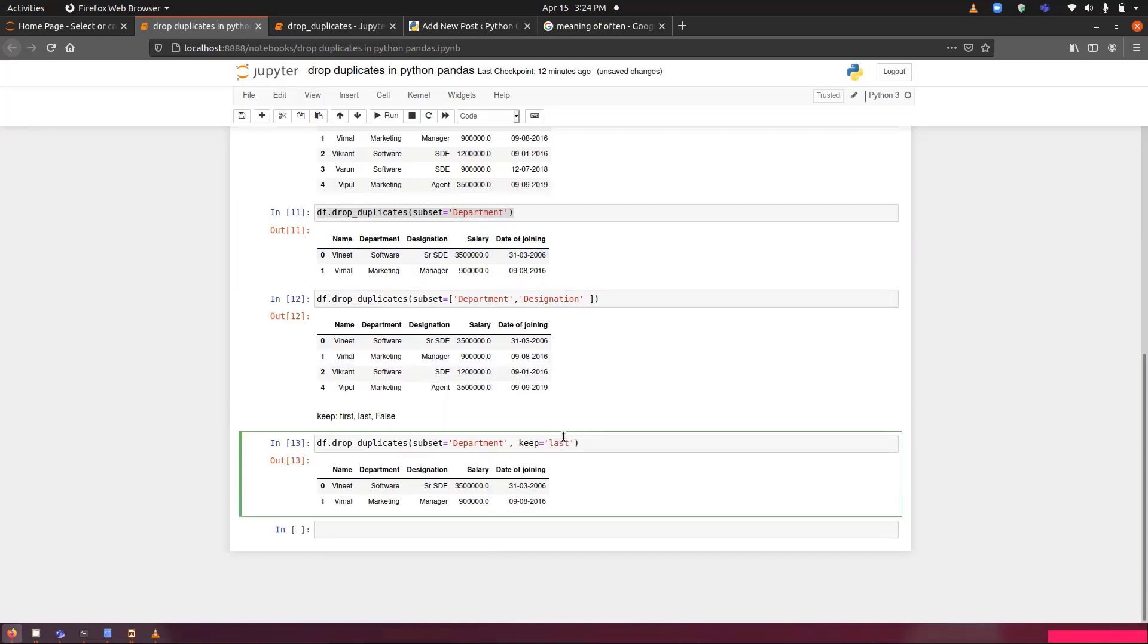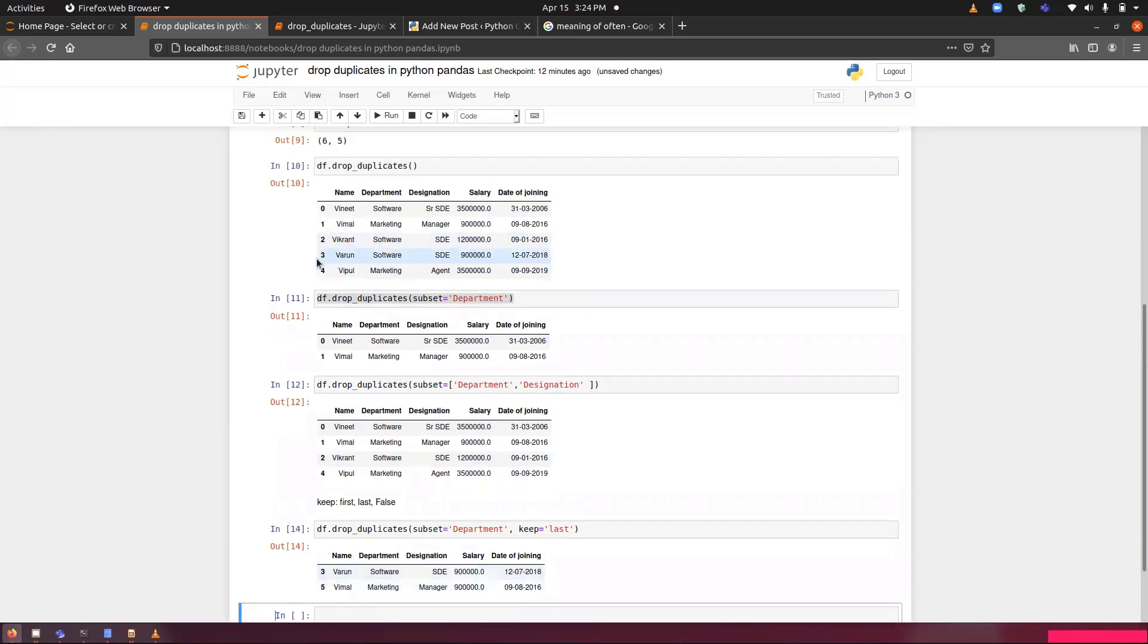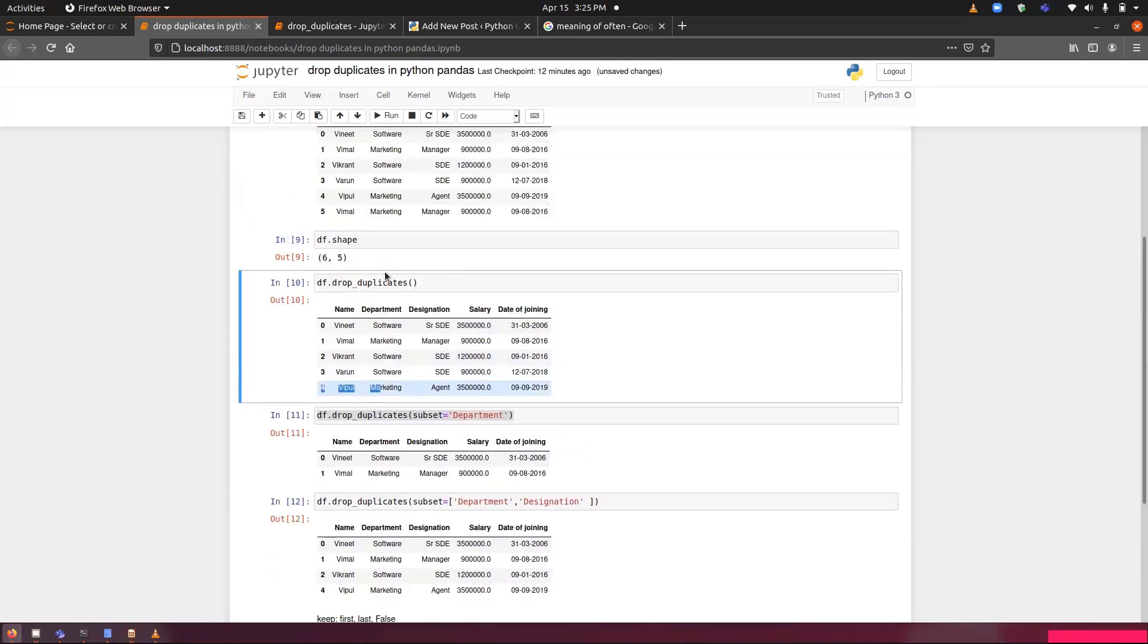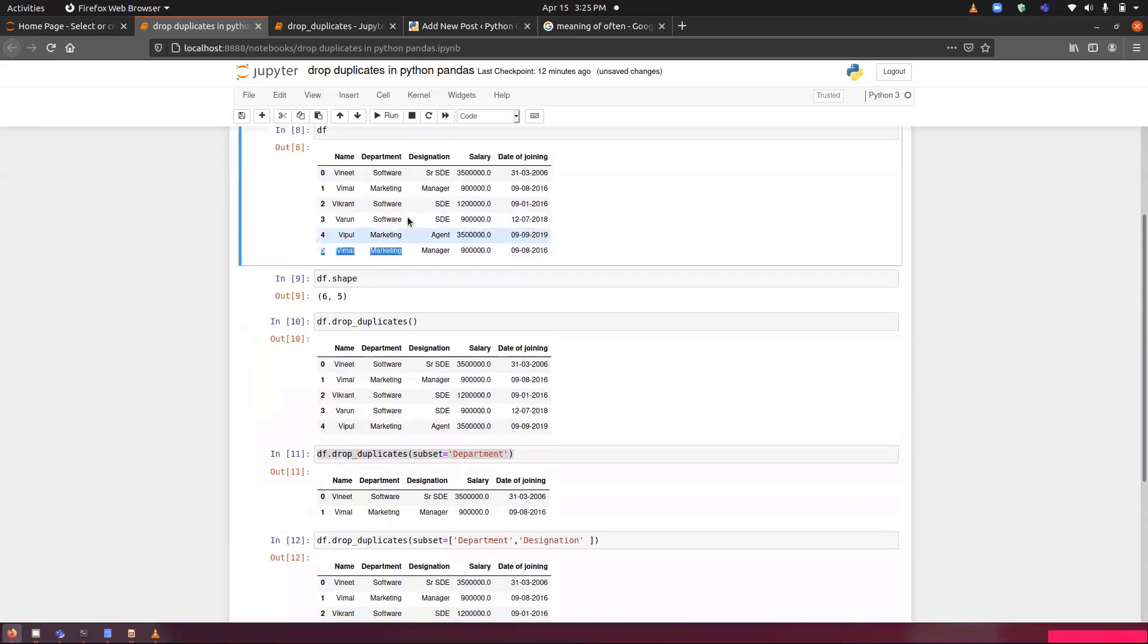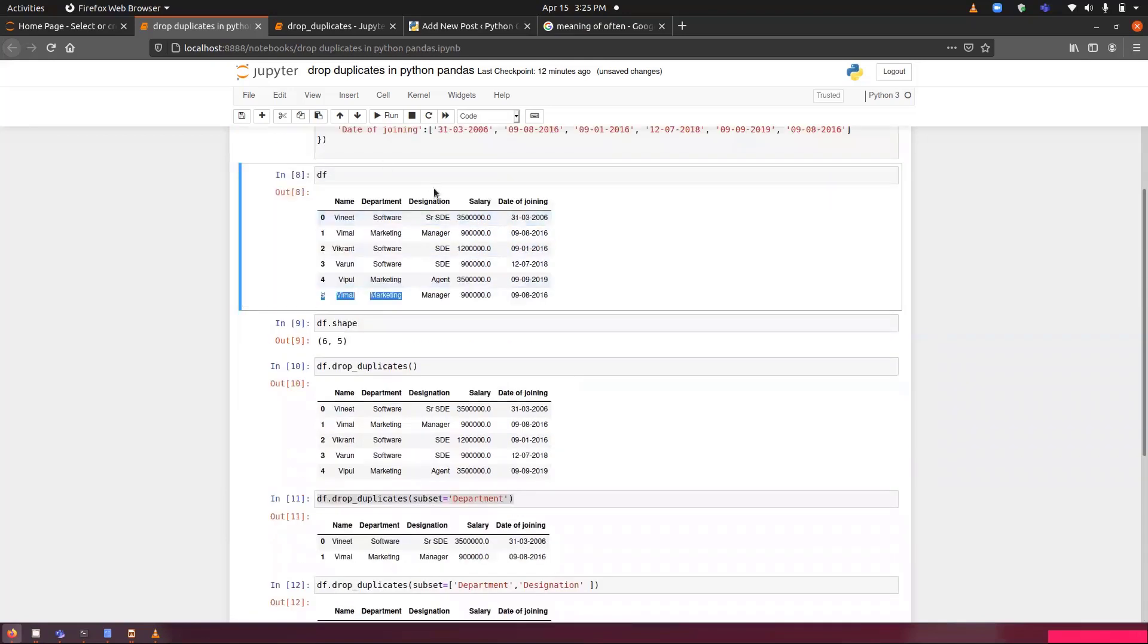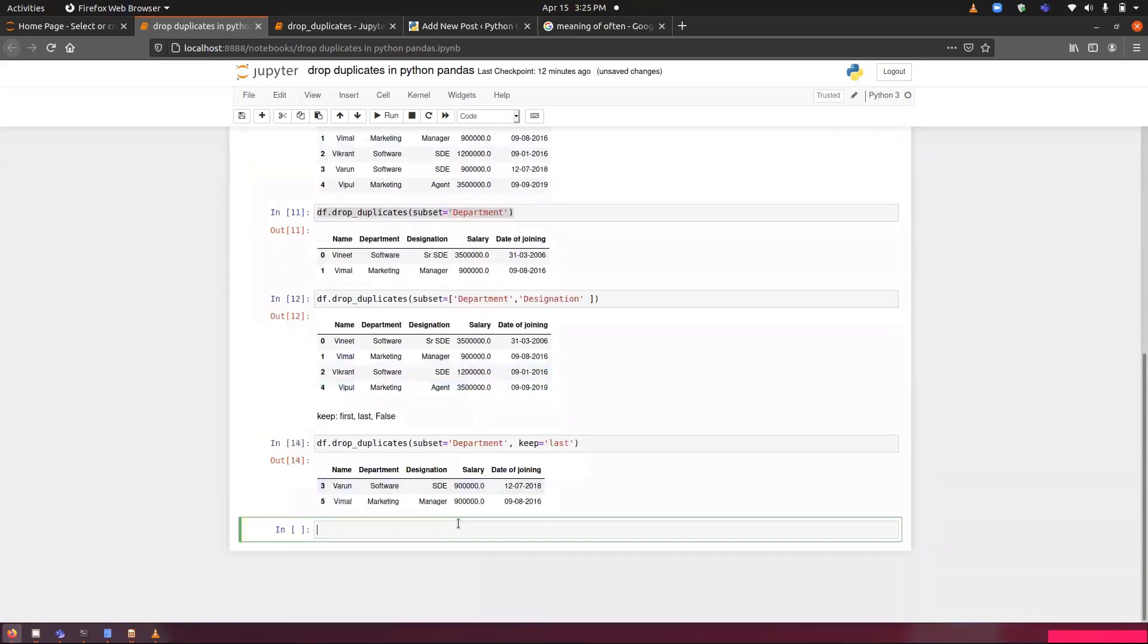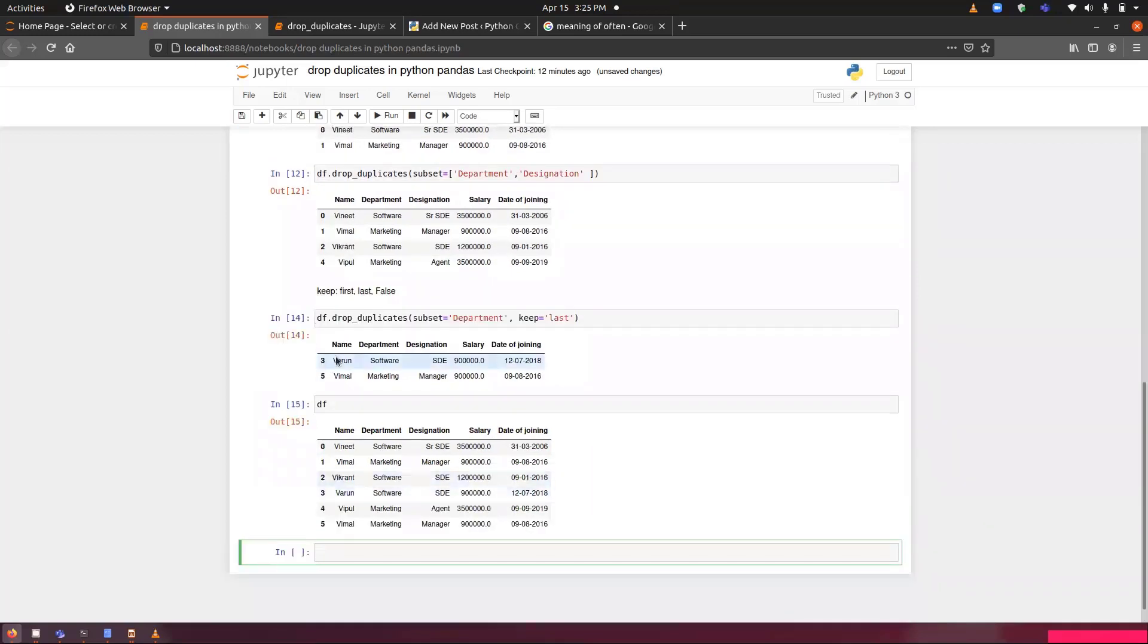Then it will display an output as Varun and Vimal. That means index number three, no index has software after index number three, and no index has marketing after index number five. This is the original dataset. That is why Varun, because it was the last in the row, and Vimal because it was the last for the marketing.